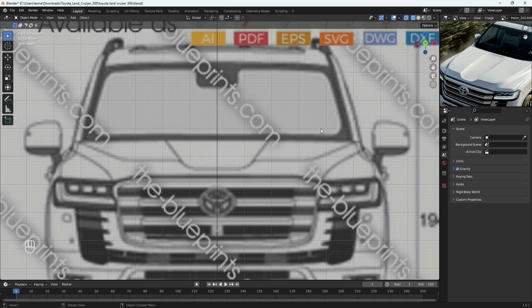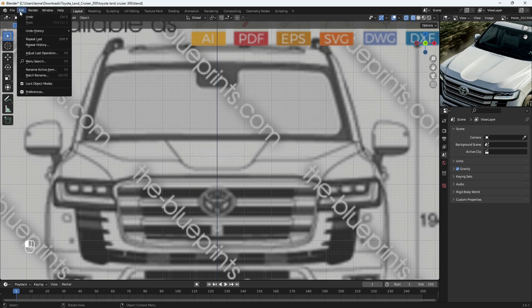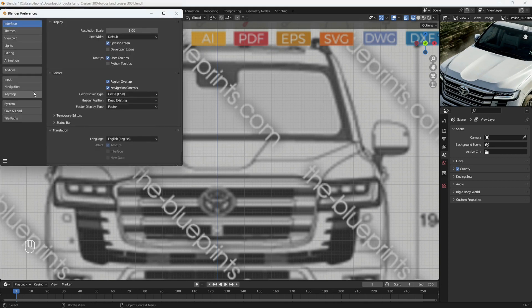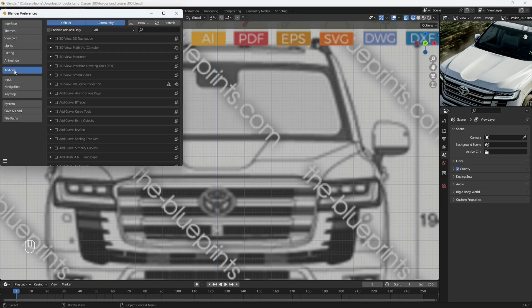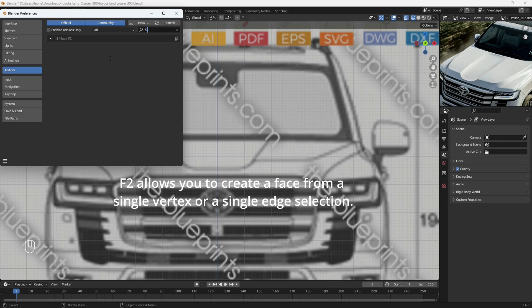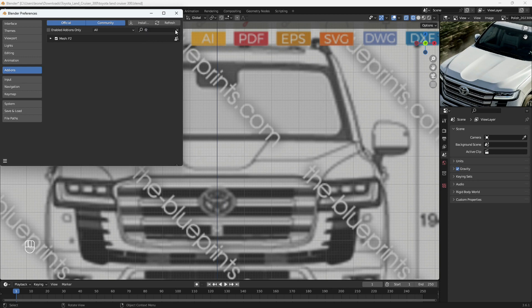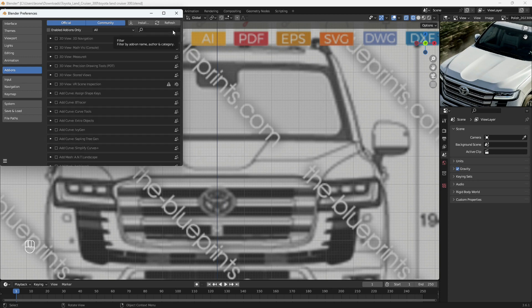Before we start, let's enable some add-ons to assist us with the modeling. Come over to Edit and Preferences, select Add-ons. In the search bar, the first add-on I want to enable would be F2 - type in F2 and you will find the add-on called Mesh F2. Check the box to activate it and select X to cancel.